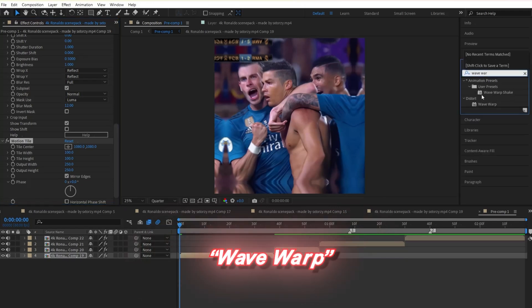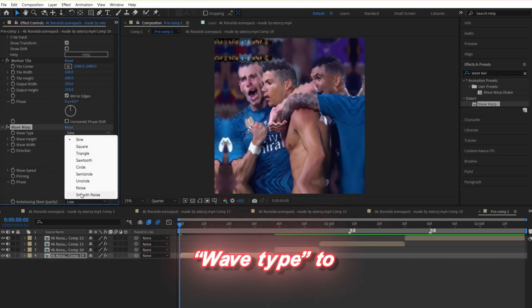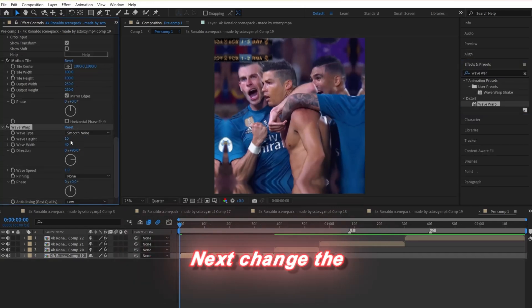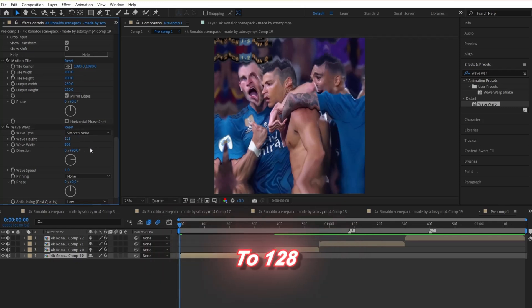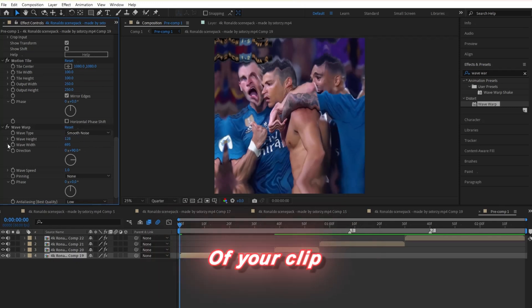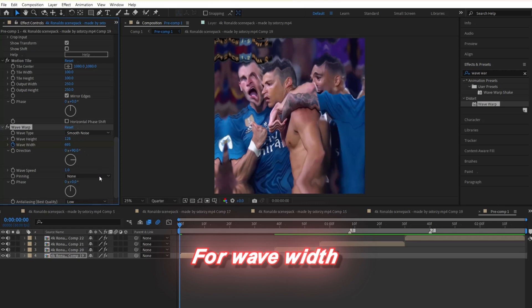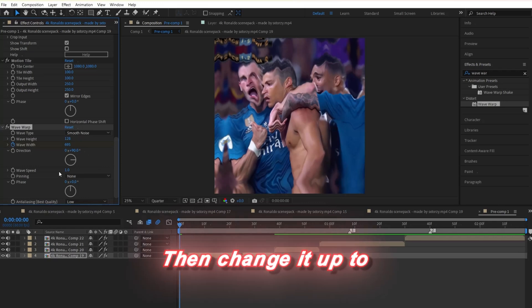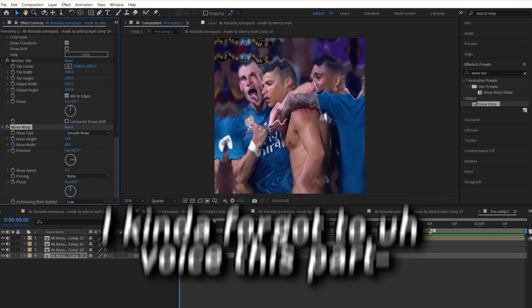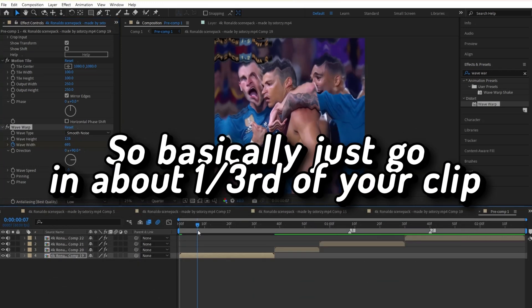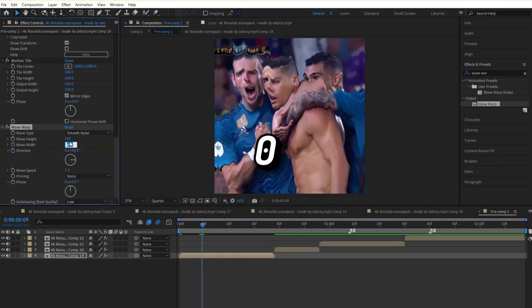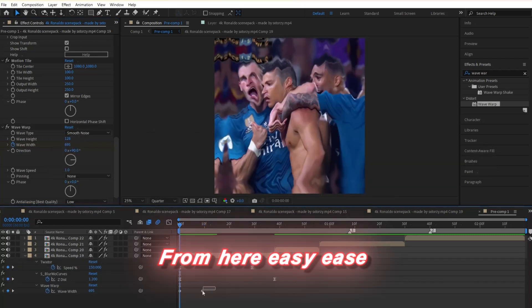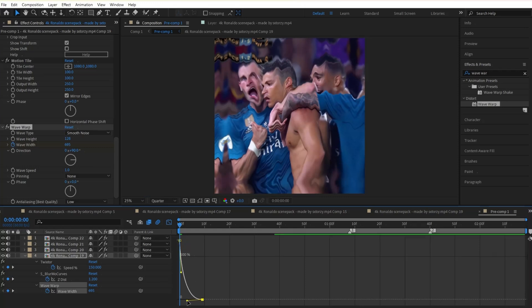Next, search and drop wave warp to your clip. From here, change the wave type to smooth noise. Next, change the wave height to 128. Make sure you're at the beginning of your clip, then click the stopwatch for wave width and change it up to 695. From here, easy ease the keyframes, then copy the graph I make.